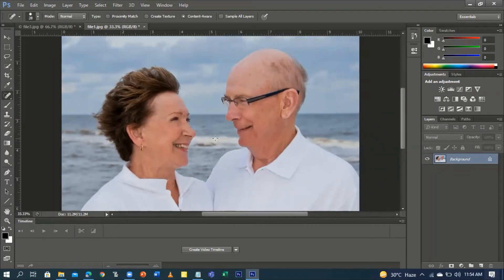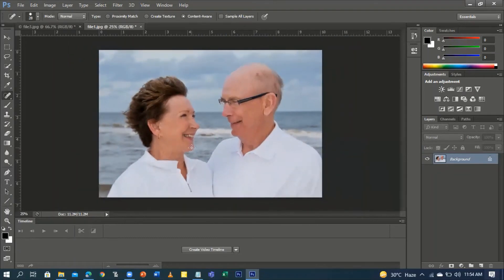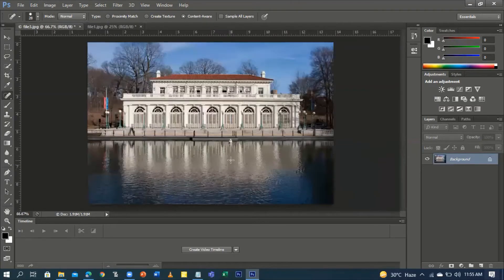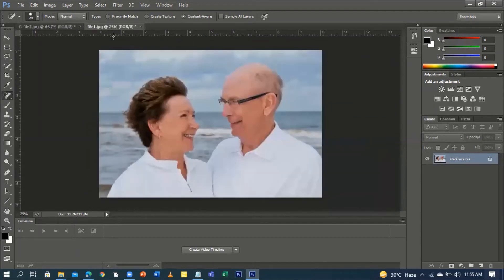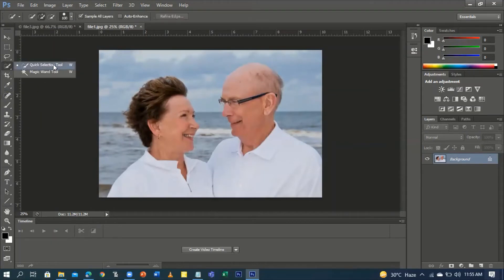Ctrl+Minus to zoom out. Now we can use this cleaned-up couple image and place them on the palace background we prepared earlier.